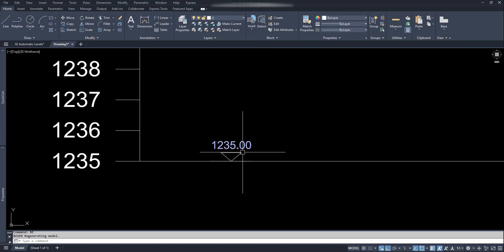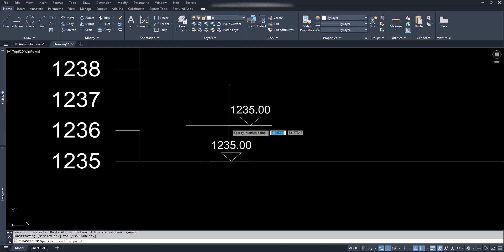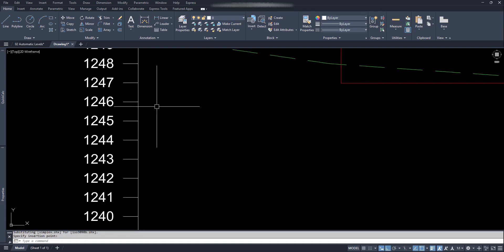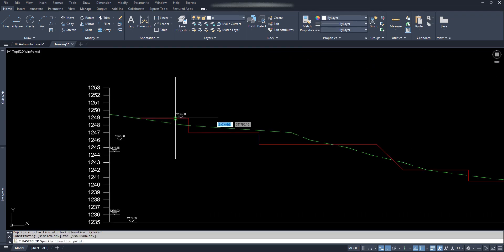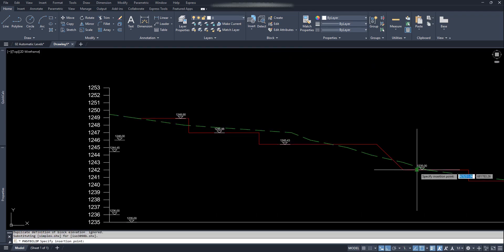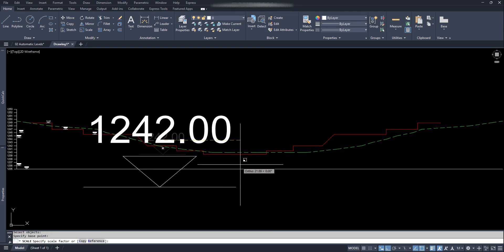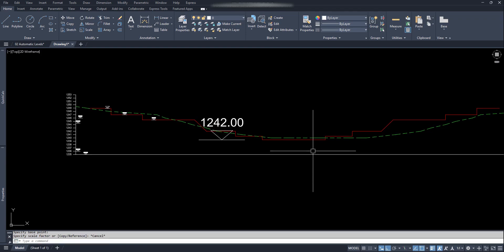Now let's copy this block with base point by Ctrl+Shift+C. We can check on some known levels — as we can see it's working. We can go on pasting wherever we need. We can change the size of the block if needed — there won't be any problem. This type of dynamic block can save your valuable time and help in your progress. If you don't want to create your own block, just download it from the link below.